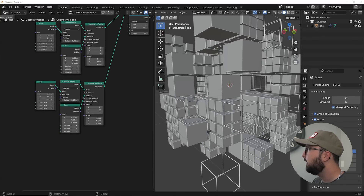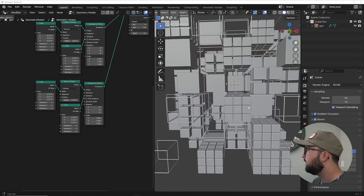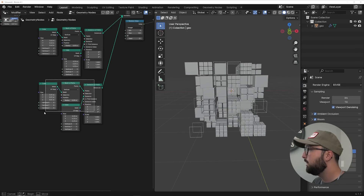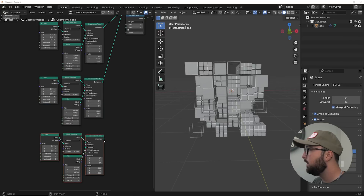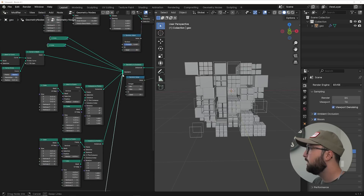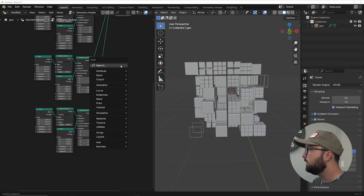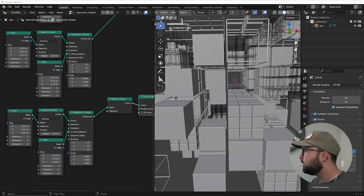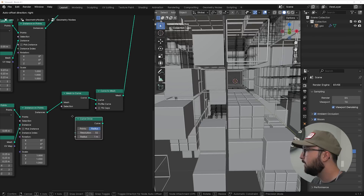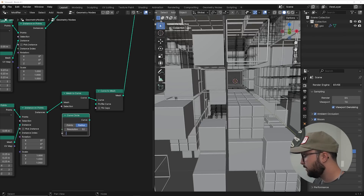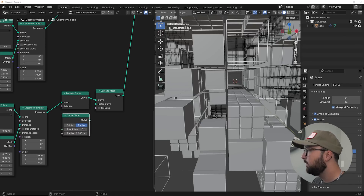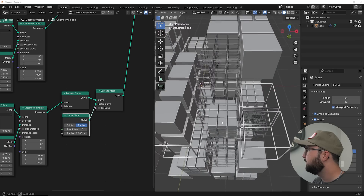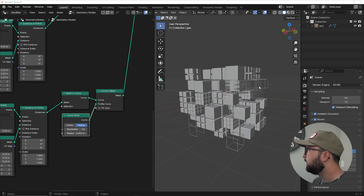We can do the same exact thing on some of the other cubes — the ones with 9, 8, or 12 cubes. Highlight these, duplicate it, plug it into our Geometry to Instance. Again, do another Mesh to Curve — you can see it working — Curve to Mesh, then get a Curve Circle. Set the radius to 0.003, plug that into the radius, and now we have more of these wireframes having some fun.